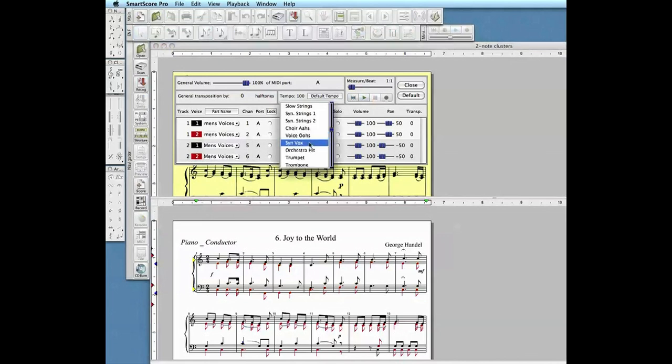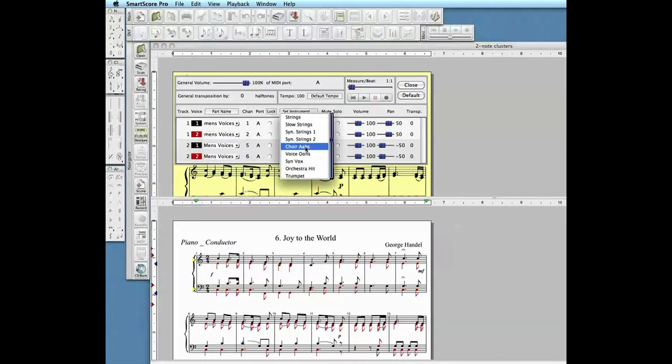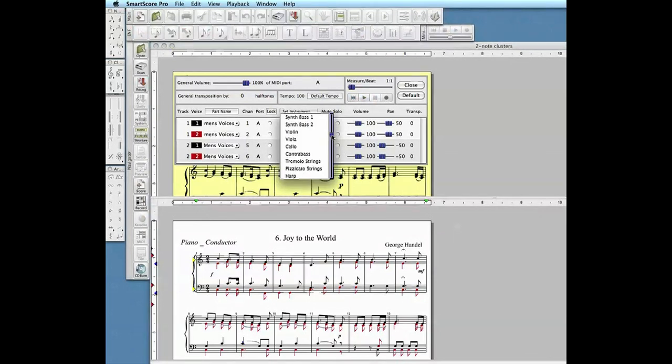Here we change the alto voice to a trumpet and the tenor voice to, let's say, oboe.